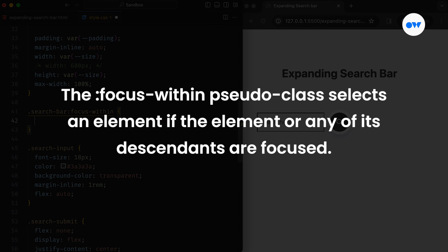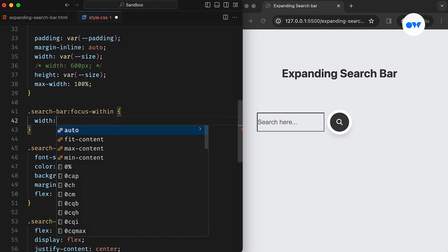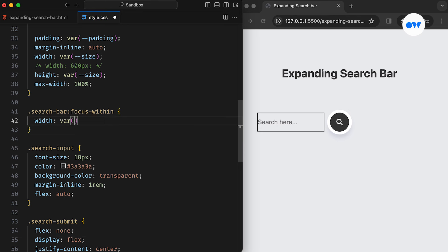By definition, the focus-within pseudo class selects an element if the element or any of its descendants are focused. In other words, it represents an element that is itself, or at least one of its children is matched by the focus pseudo class. In our case, if the search bar itself or any of its children are being focused, the width will be expanded.